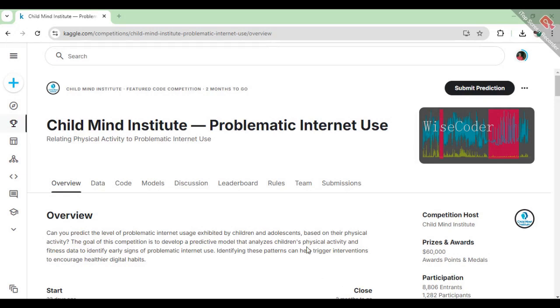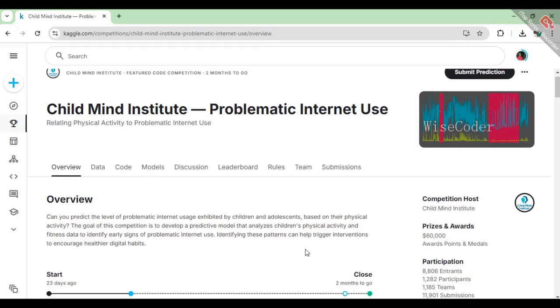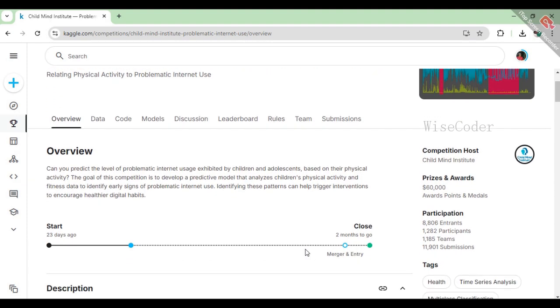Hey everyone! Welcome back to my channel. In today's video, I'll be sharing my experience working on an exciting Kaggle competition called Child Mind Institute – Problematic Internet Use.